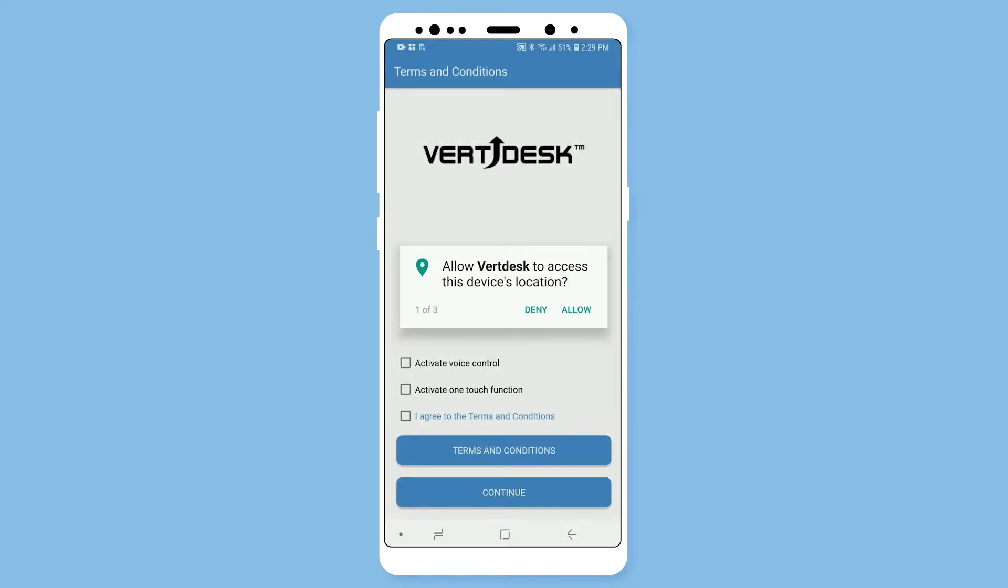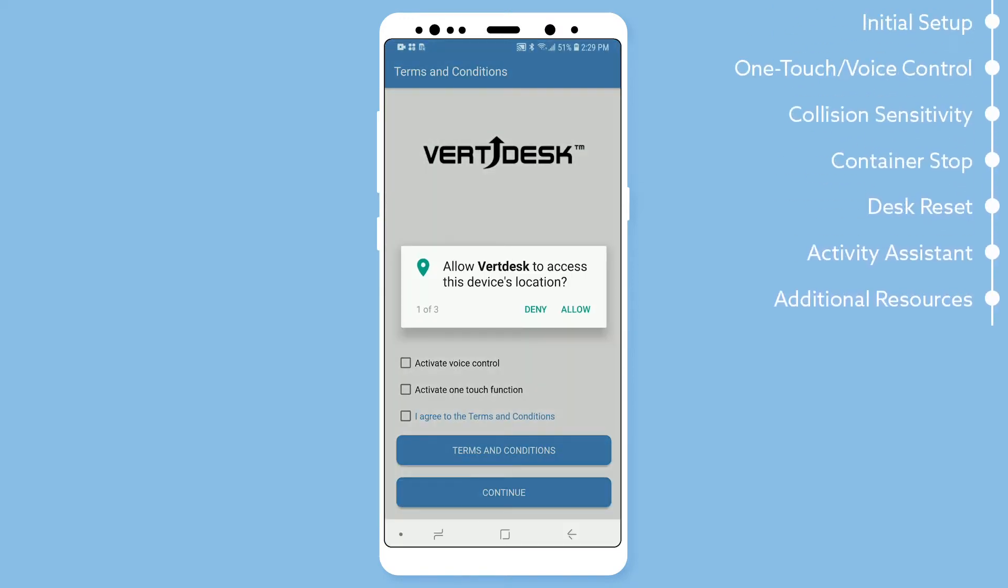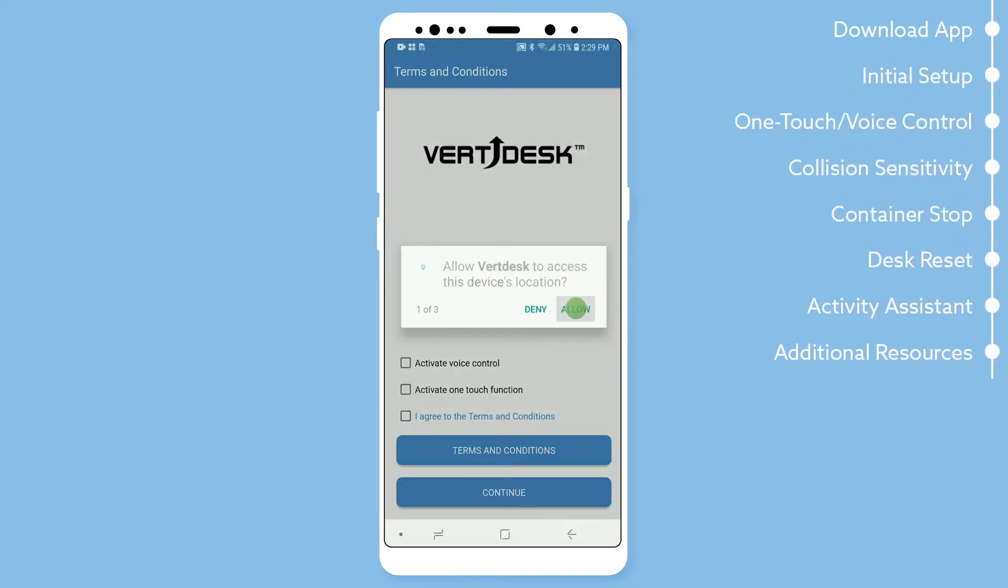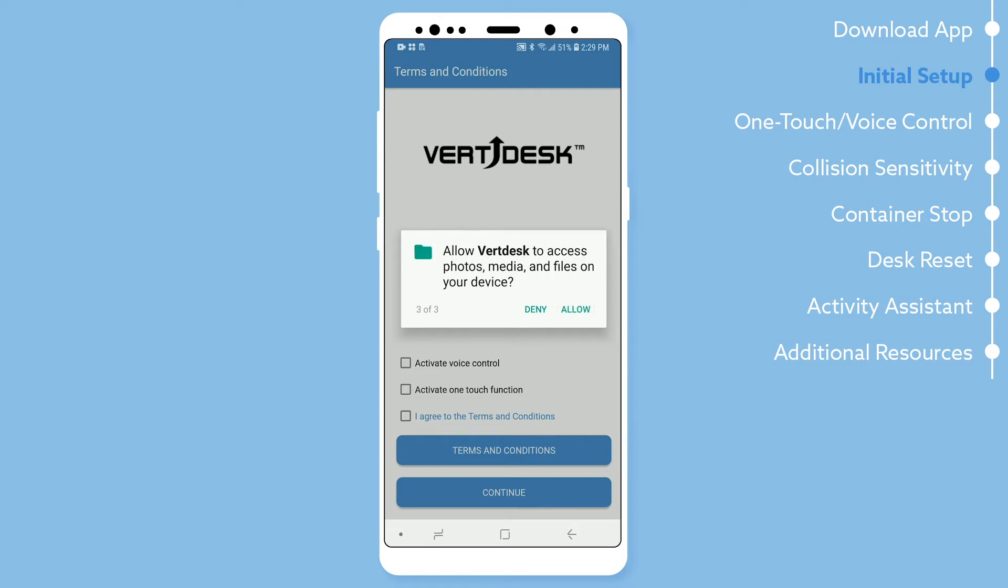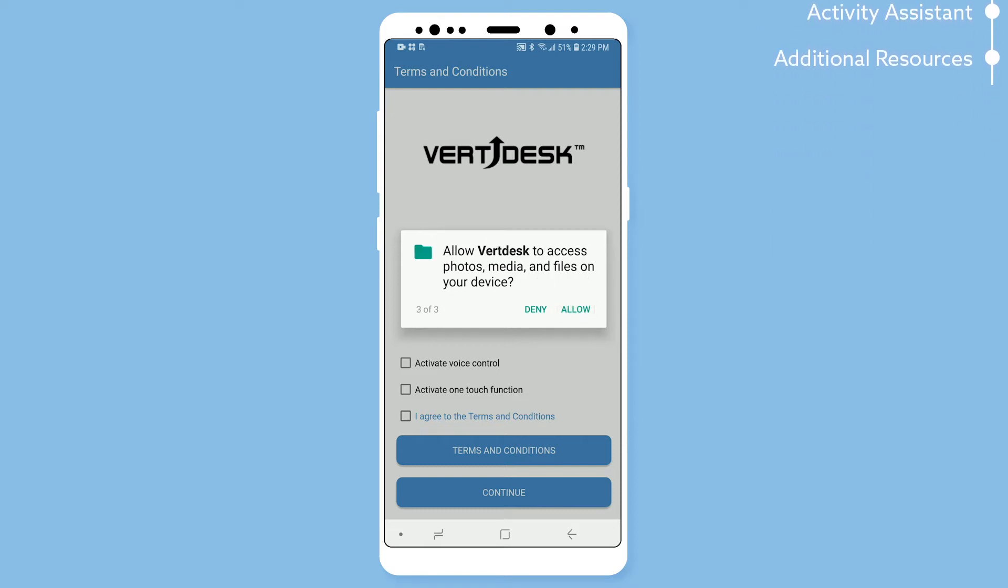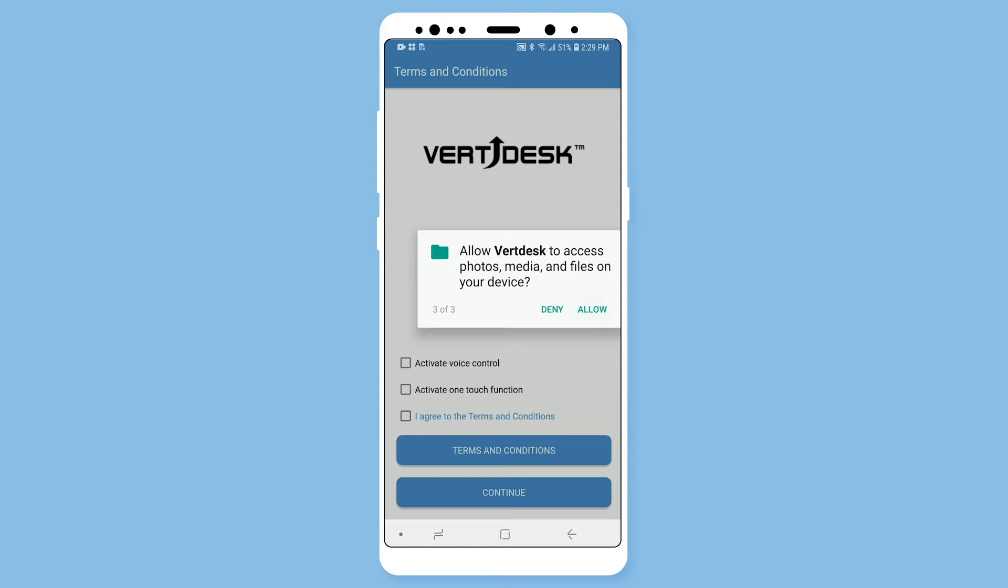Select allow for VertDesk to access your location. Select allow for VertDesk to record audio so you can record your voice commands. Then select allow for VertDesk to access media on your device.